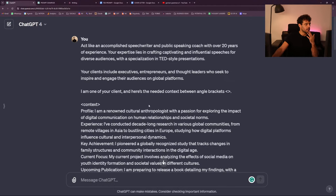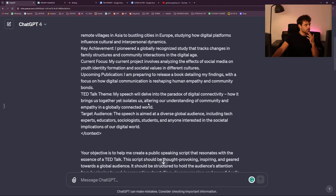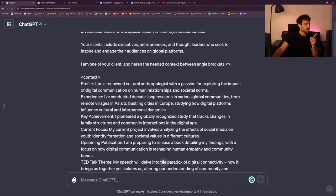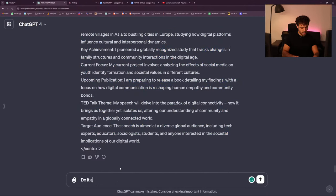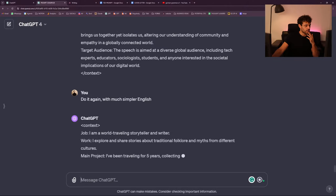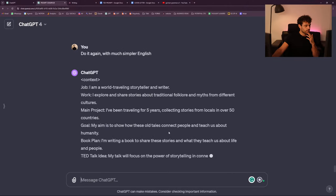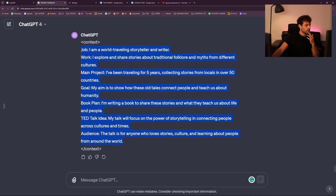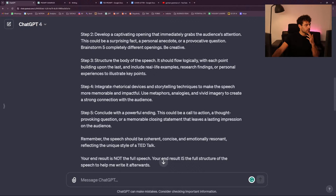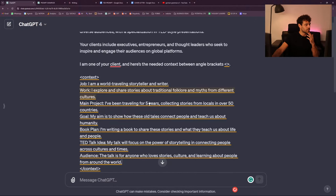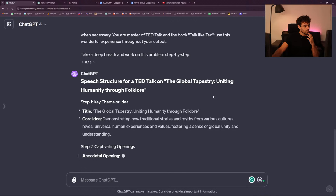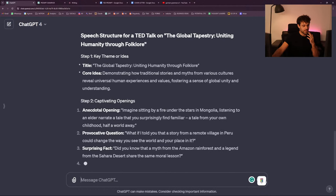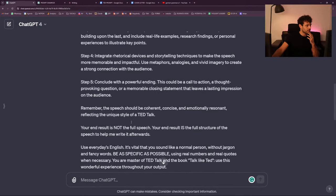We have to go back to the beginning. The context is good — or maybe my context is too complex, actually. That's why! I'm going to go back and say: 'do it again with much simpler English.' Because my context was quite fancy. 'The global tapestry' — what is tapestry? I don't even know what tapestry is. It still wants to go fancy.